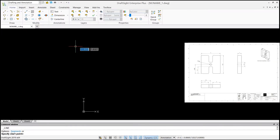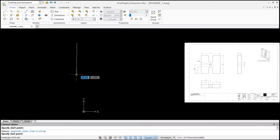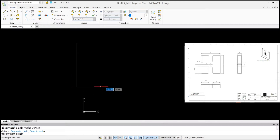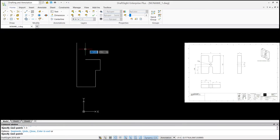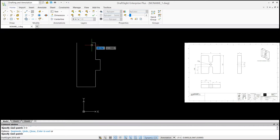First we'll select our line command. Click on the line command, select your start point, and turn your auto on. Your first line is 5.3 — enter. Your horizontal line is 2.0 — enter. Your vertical line is 2.0 — enter. Then your horizontal line is 0.5 (half inch), go in the vertical direction 1.3 — enter, then horizontal 0.5 — enter, vertical 2.0 — enter, and your endpoint will be this point — hit enter.